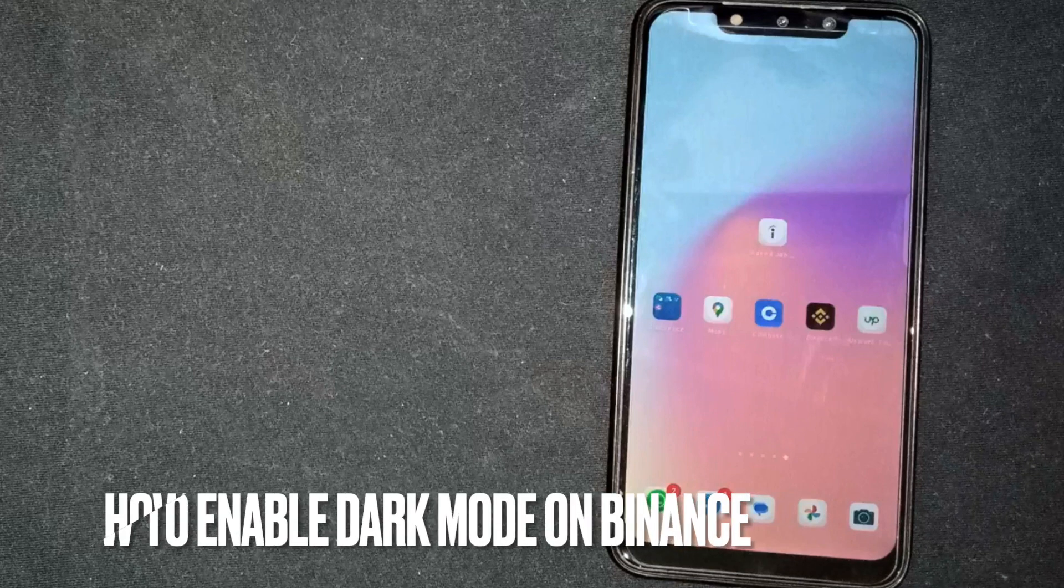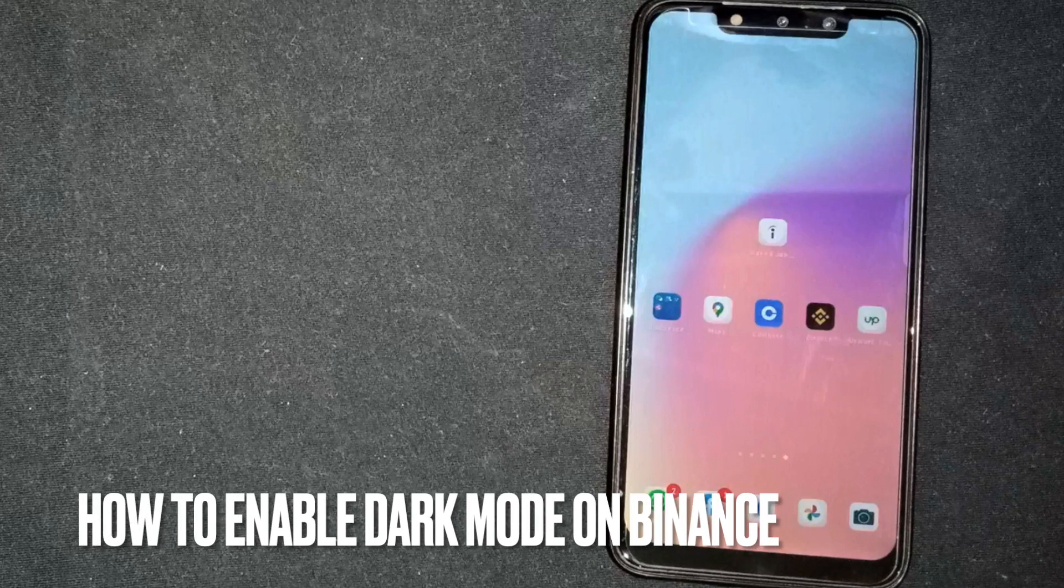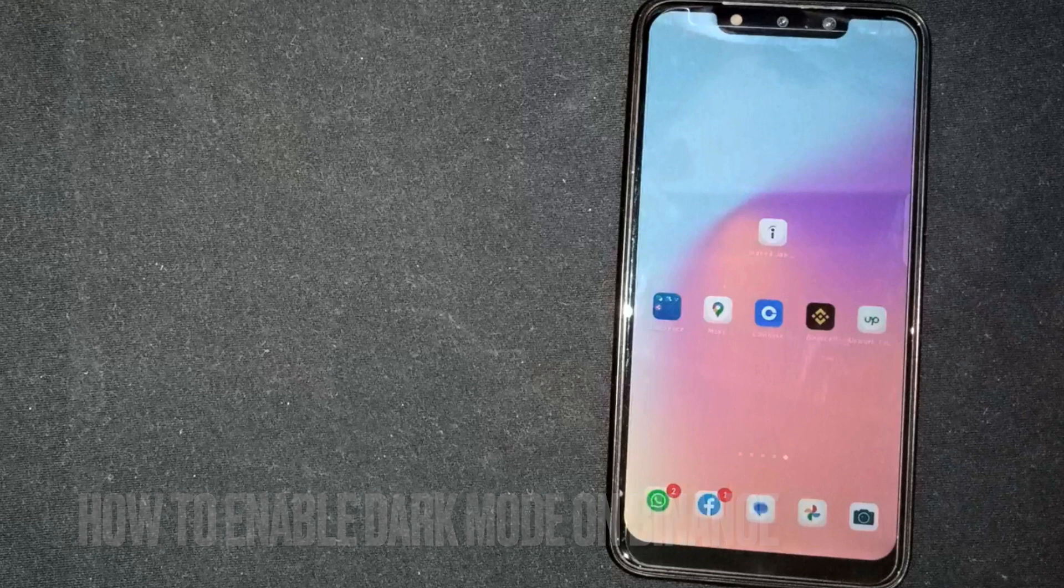Hey, welcome back guys. Today we are talking about how to enable dark mode on Binance.